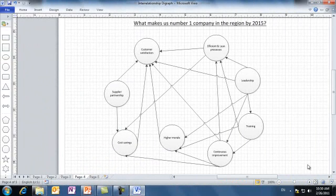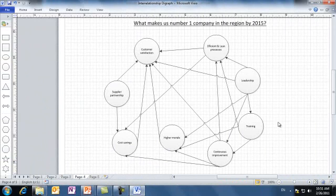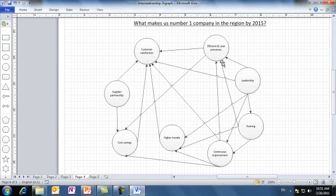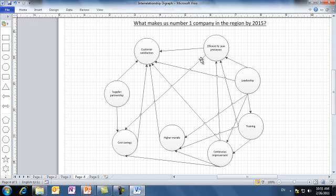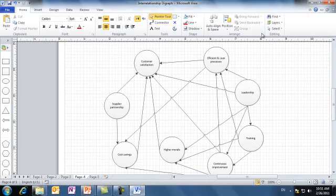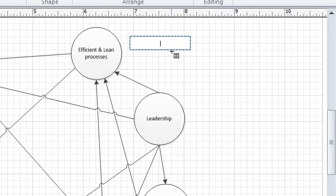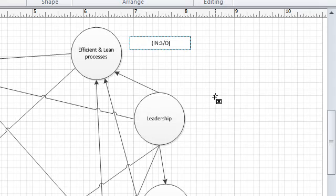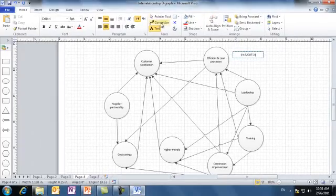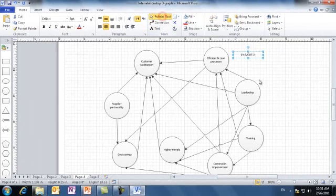The next step in constructing the interrelationship diagram is to pinpoint the significant drivers and outcomes. This is actually done by counting how many arrows out and in each idea. The efficient and lean processes has three arrows in and two arrows out. We can use the text tool to write the result beside the idea. In Visio, we use the text tool and we write here beside the efficient and lean processes: N, three, out, two.